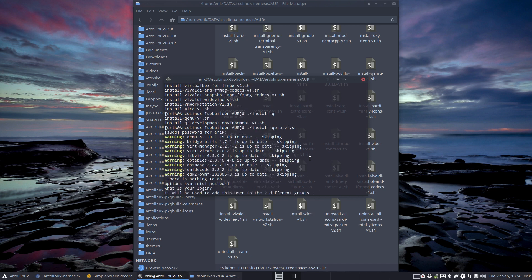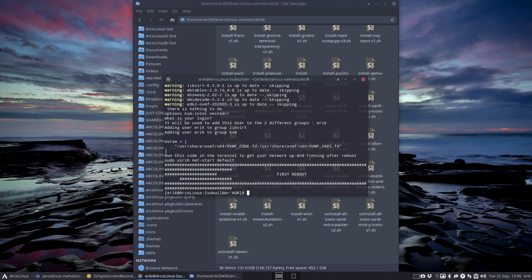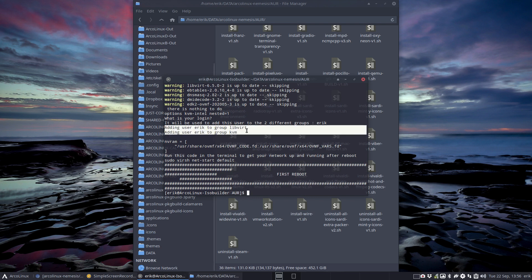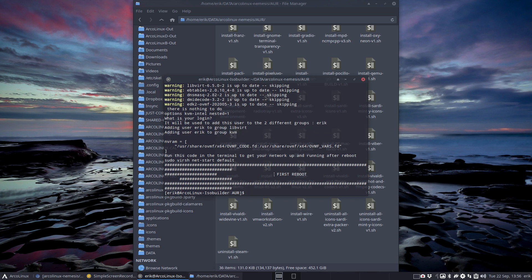He wants to log me on. What's your login? It's Erik, right? He wants to add me to a group, probably. He's gonna say that's already okay - adding user to group. No conflicts, it's just doing it although I'm already there.